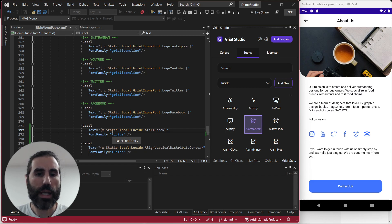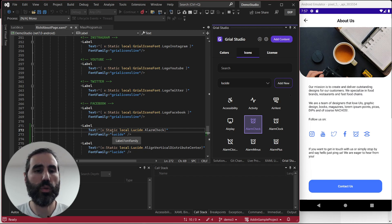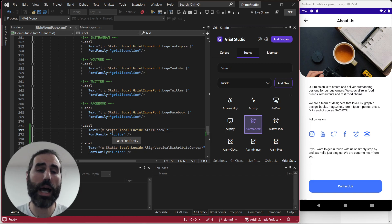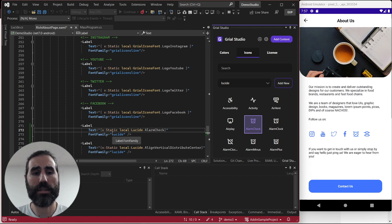That's all I want to show you today. I hope you find this useful. We believe it's a great way to work with icon fonts. That's it. Thanks for watching.